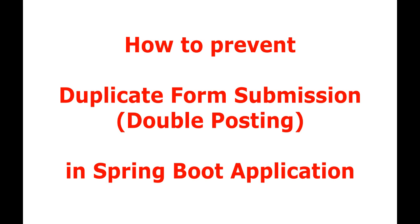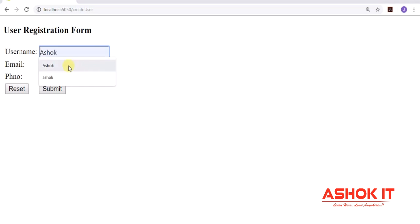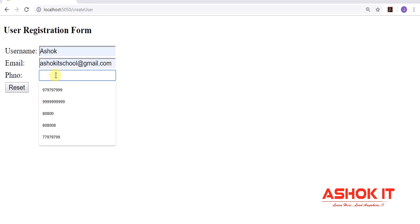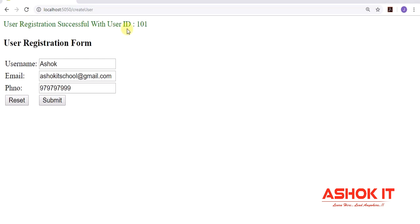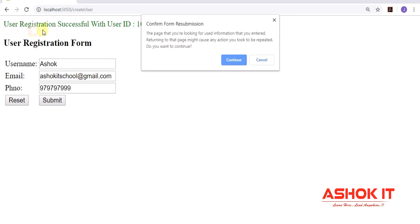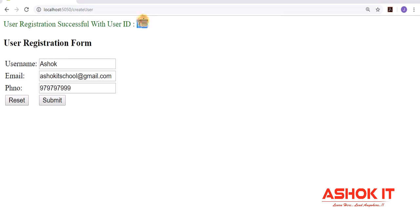First let's understand what is the double posting problem. I have a user registration form where I am filling the details — username, email ID, phone number — then click on submit. User registration is successful with user ID 101. Now assume that I am trying to reload this page. As this form was submitted with a first request, if I try to resubmit it is asking me to confirm the resubmission. I click on continue, and one more record is inserted with ID 102. This is called duplicate form submission or double posting problem.